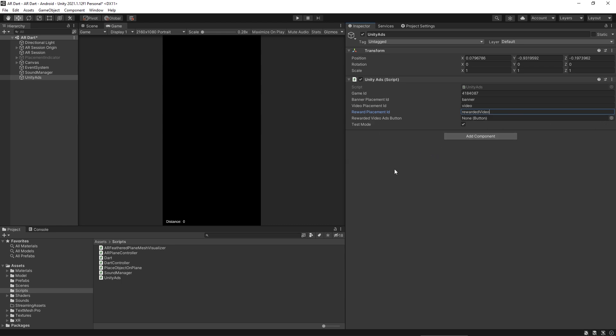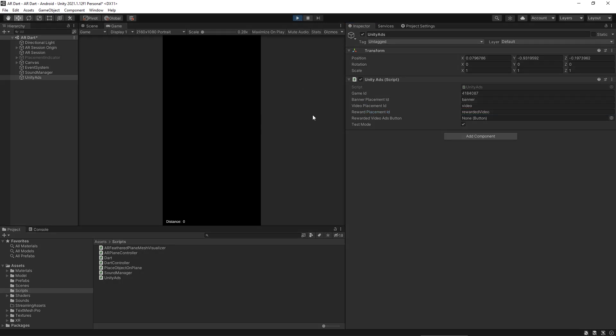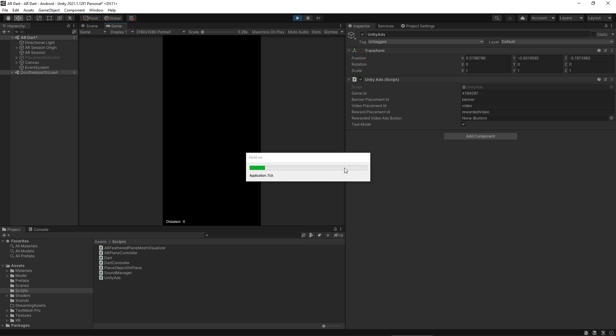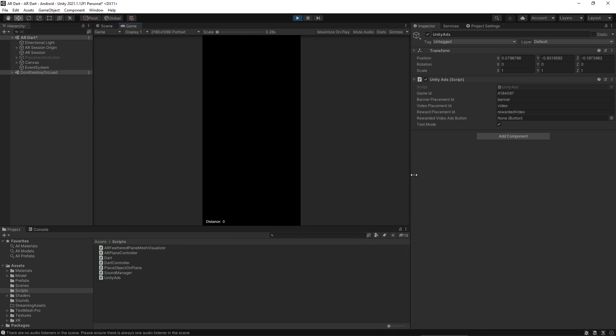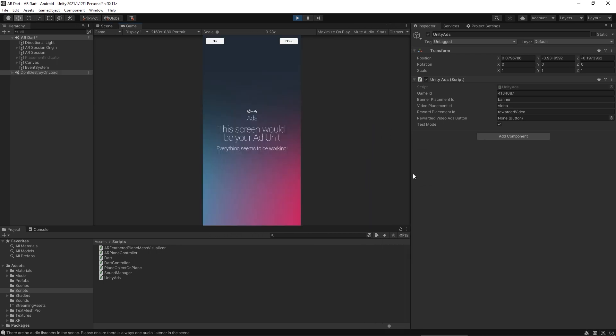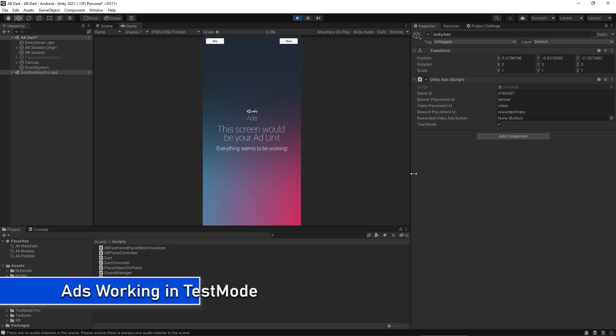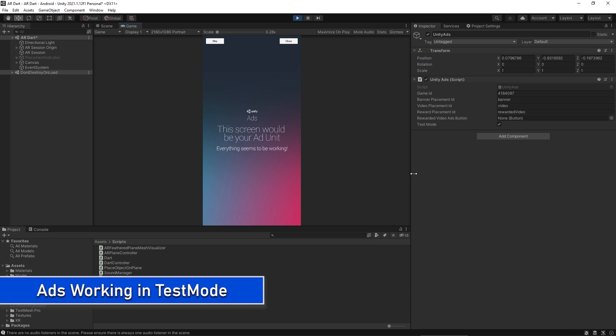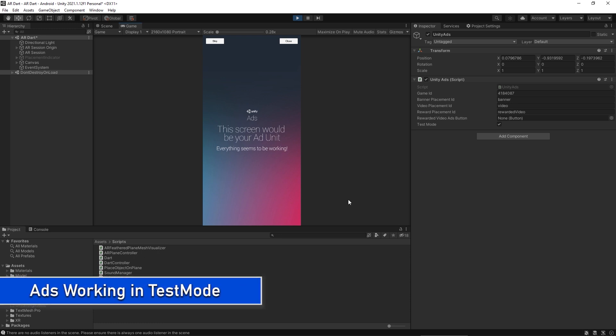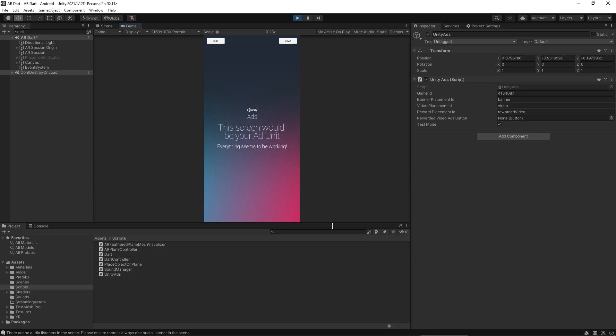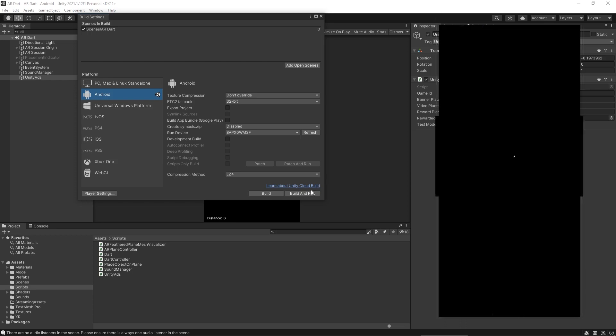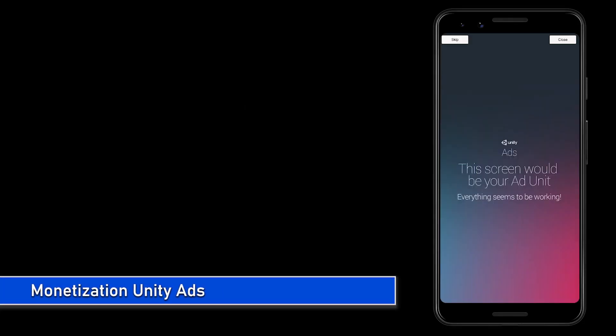We can also test the Unity ads in the editor. Click on this play button. And start the game. In the Unity ad, we have initialized the video ad at the start. And now we are expecting at the start, we should get a video ad. Congratulations, it's working great. In the editor and in the safe mode, it looks like this. But when you go into the production, it will show you the actual video ad. It's working on device as well.